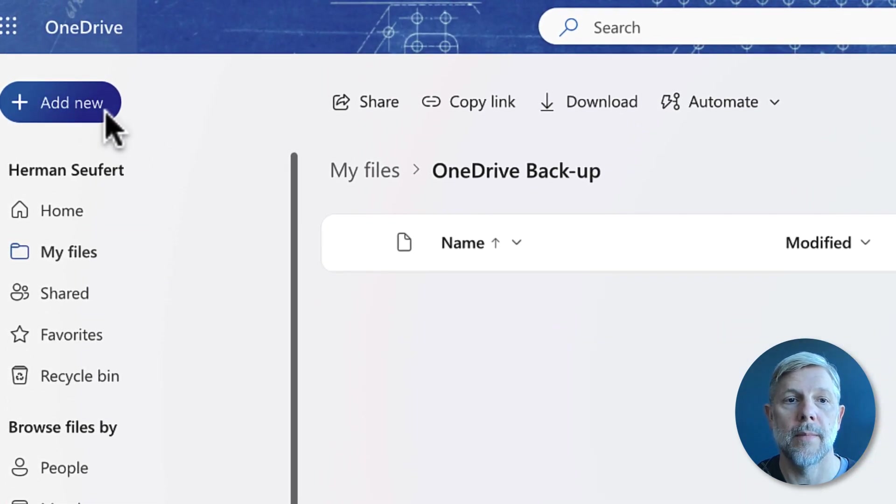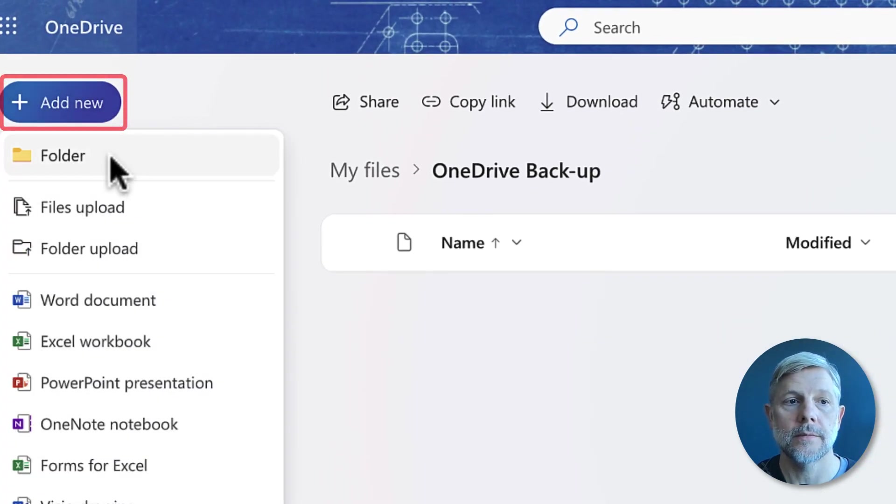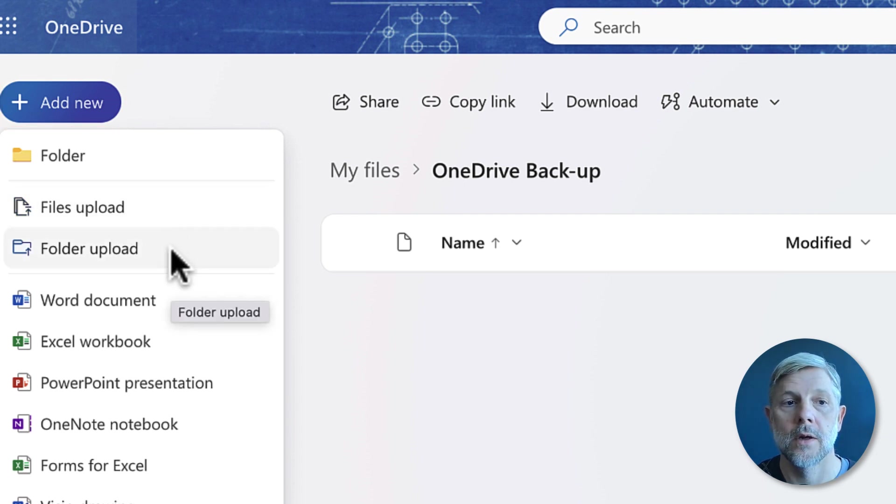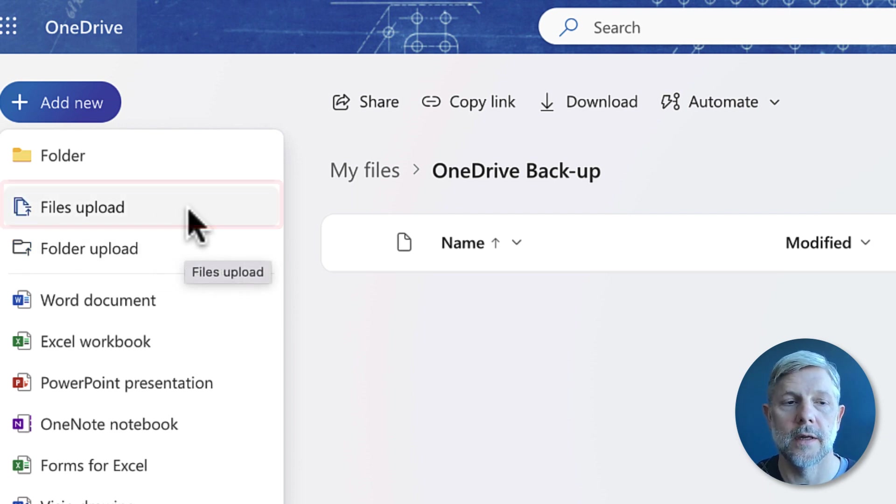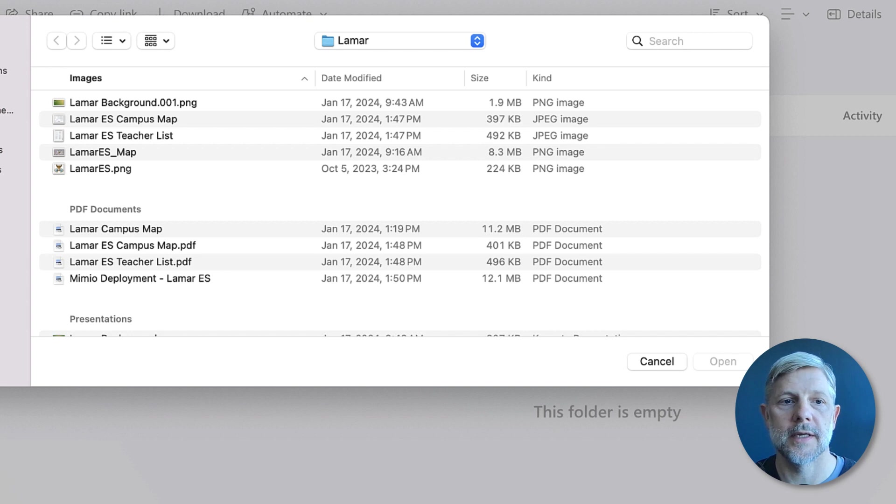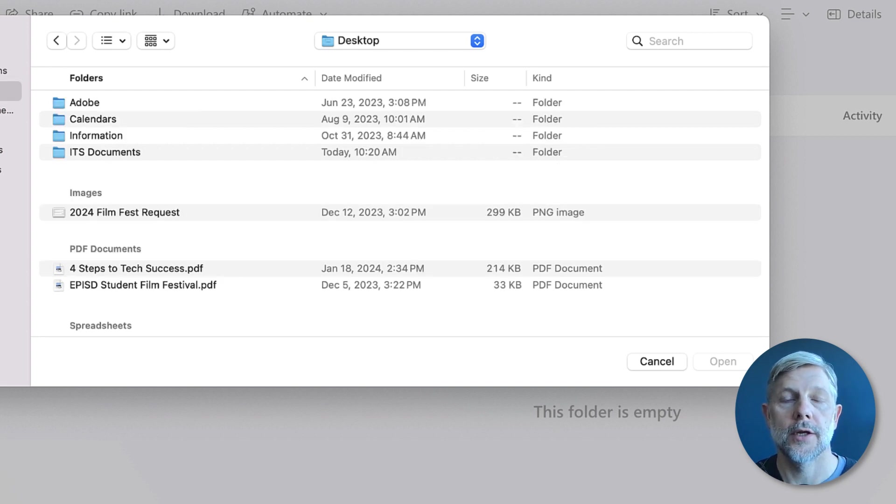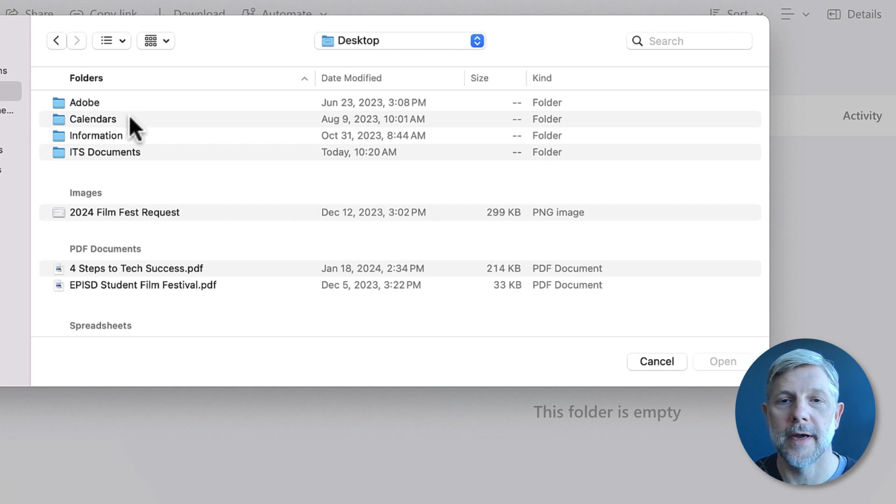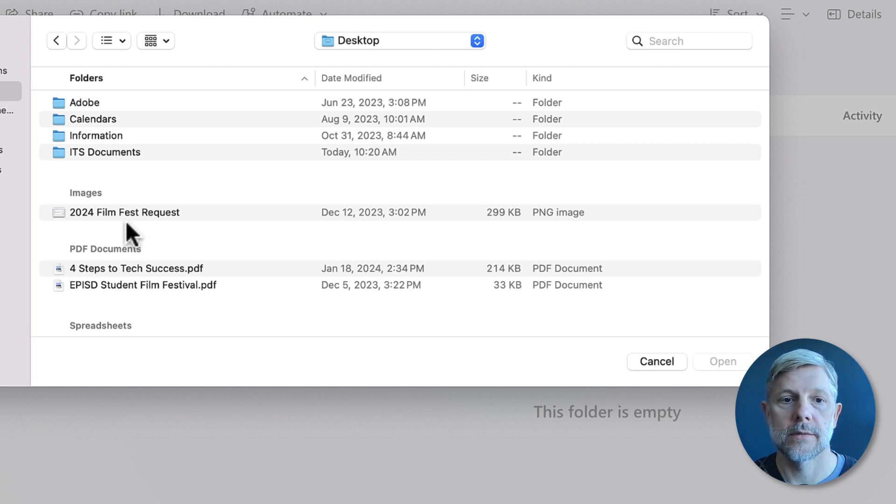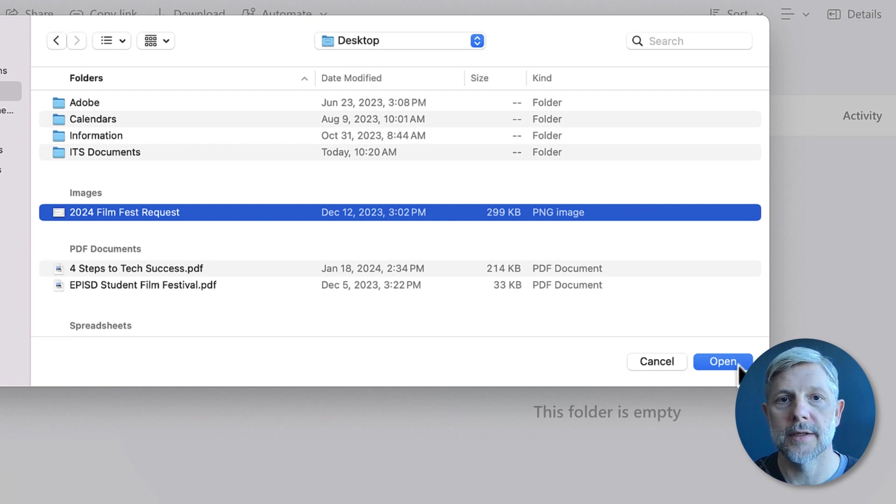So now once I'm inside this folder - I'm in My Files and now I'm in the OneDrive Backup folder - I'm gonna go back up to Add New and you'll see here I have two options for either uploading a file or uploading a folder. I'm gonna start with file upload because I want to upload some files from my desktop. It's gonna open up your finder on your computer, and through your finder you can find the different files and folders that you want to add to your OneDrive. You can see here I have some files, and all you have to do is select that file and then click Open and that's gonna start the upload process.